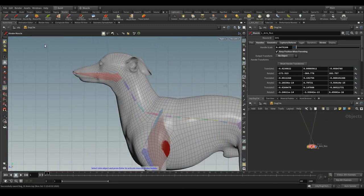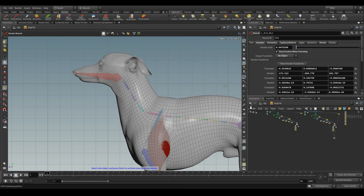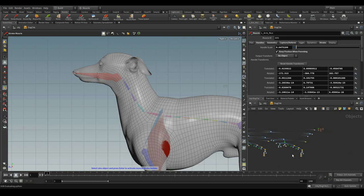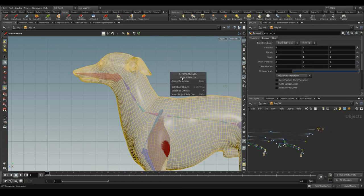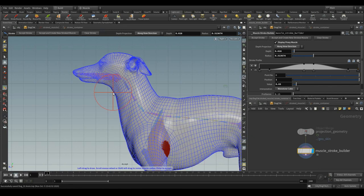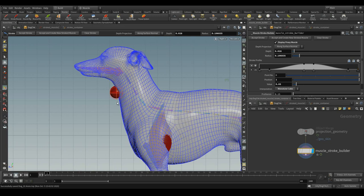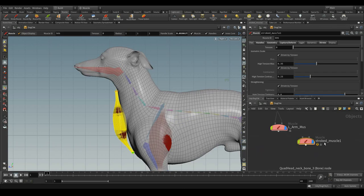Now, let me create the stroke muscle for the neck part. Accept the selection. Now, I have reduced the radius and start drawing the stroke. Accept it.